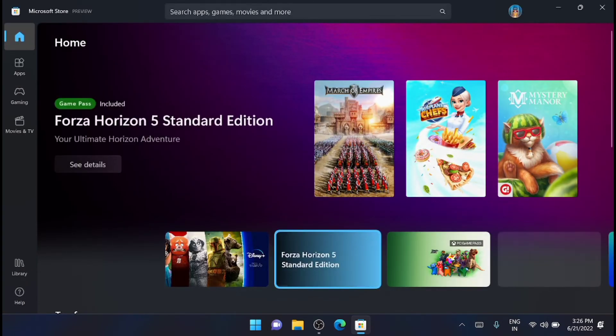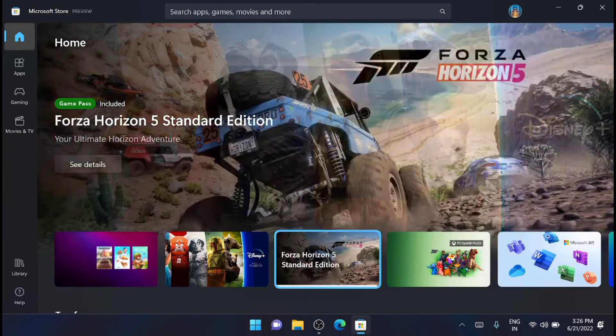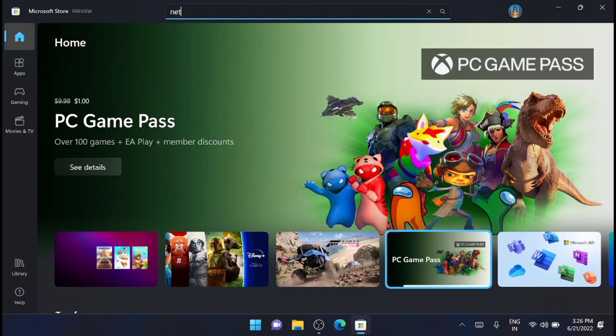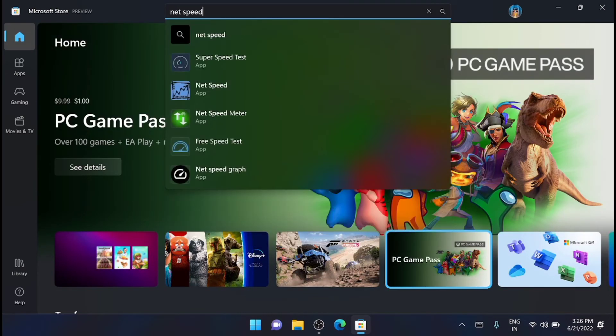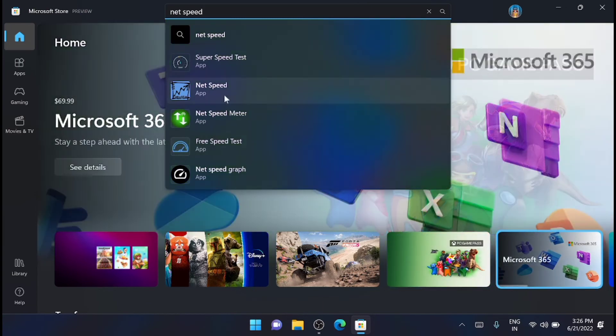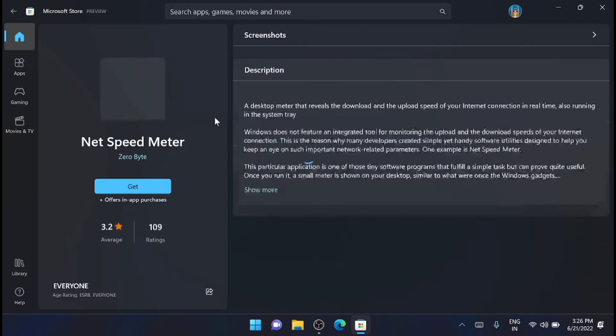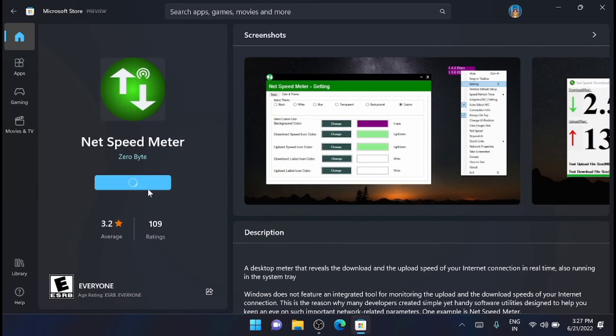Next, you have to search for NetSpeedMeter in the search bar. You can see it here. Just click on that and you have to click on the Get button.